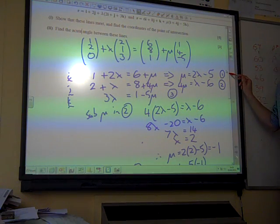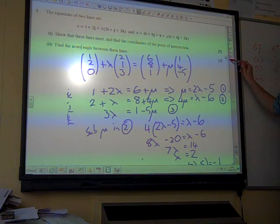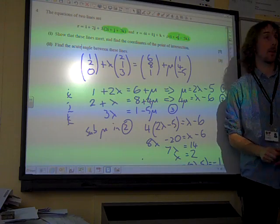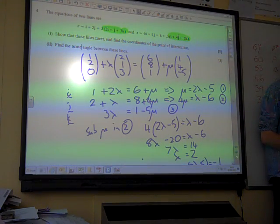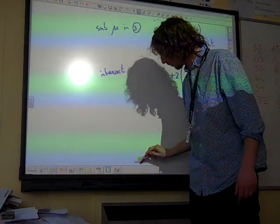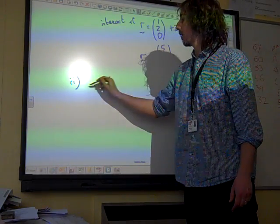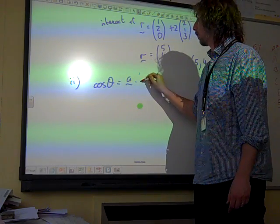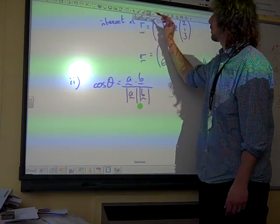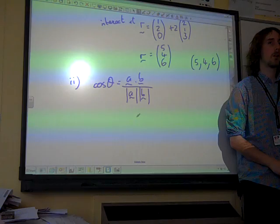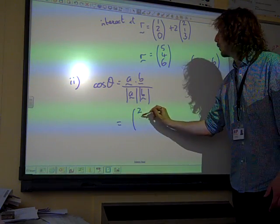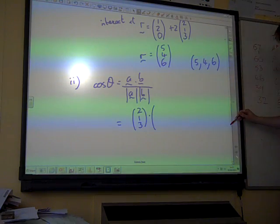Part two: find the acute angle between these lines. The bit that matters here is the directions of the two lines, which are the parts that come after the parameter. We're going to use cos theta equals A dot B divided by the product of their magnitudes. So with the two direction vectors we've got, that is (2, 1, 3) dotted with — what was it —